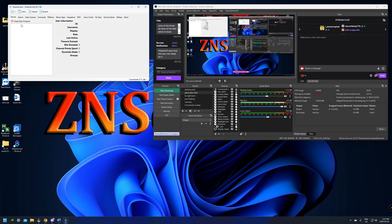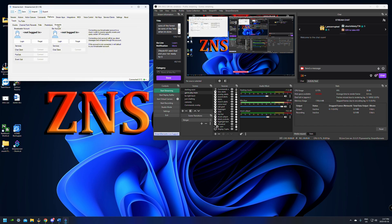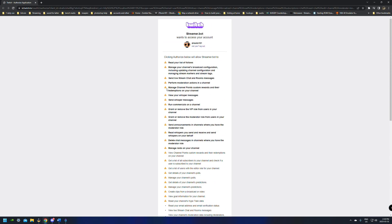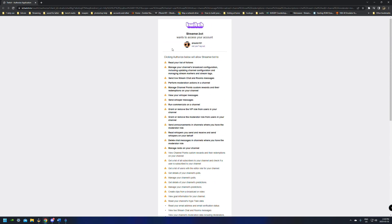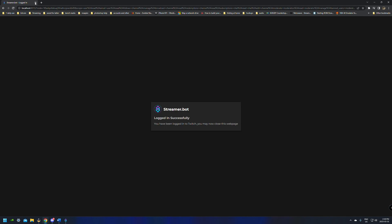Once this loads up, over in StreamerBot we're going to go across to the Platforms tab. In the Platforms tab, make sure you have Twitch selected. Under events, channel points, polls, predictions, and accounts — just click on Accounts. This is where you're going to connect your actual Twitch account. All you'll need to do is click Login. It's going to jump you over to an authentication page on twitch.com and make you authenticate your account. Once you do that, it should log you in successfully and you can close that page.